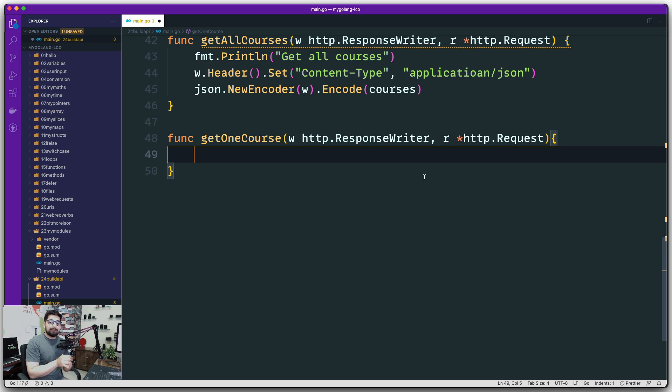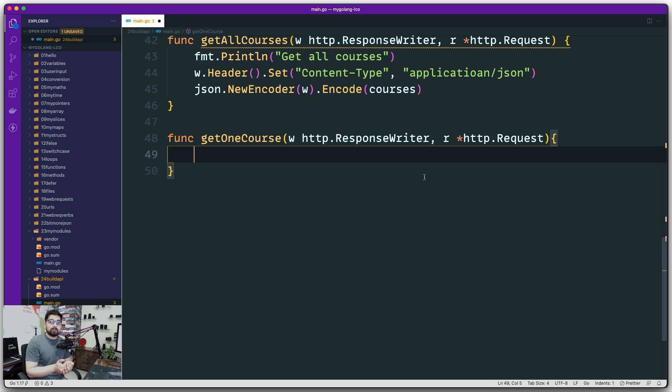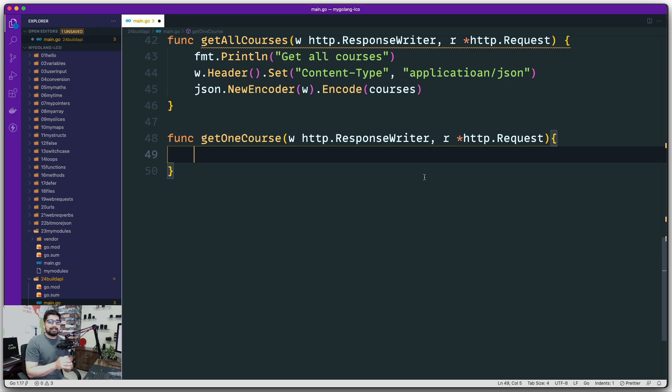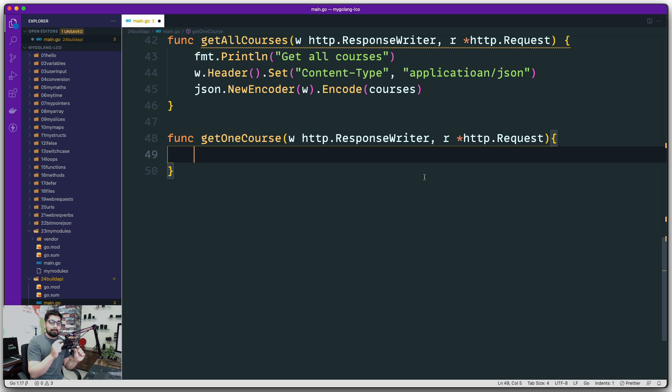If somebody is passing me this unique ID, the first thing we have to do is grab that ID. That's task number one. Then since I have all courses as an array, I can loop through that array and compare this ID.